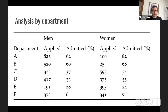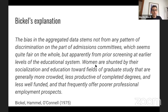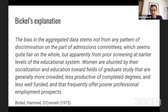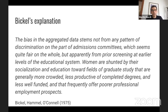Bickel had an explanation: the bias in the aggregated data stems not from any pattern of discrimination on the part of admissions committees, but apparently from prior screening at earlier levels of the educational system. Women are shunted by their socialization and education toward fields of graduate study that are generally more crowded, less productive of completed degrees, and less well-funded, with poor professional employment prospects. His story was that women, by their socialization-shaped preferences, applied to more competitive departments with lower acceptance rates.